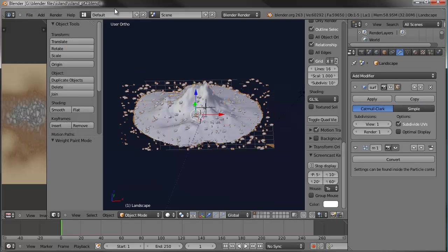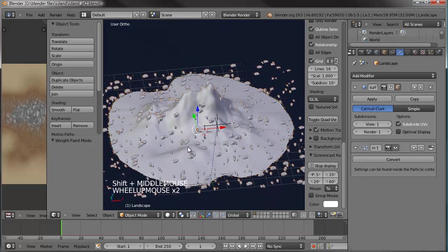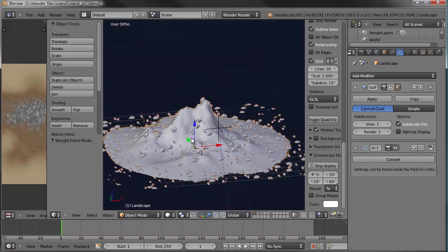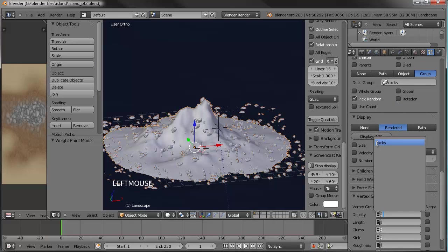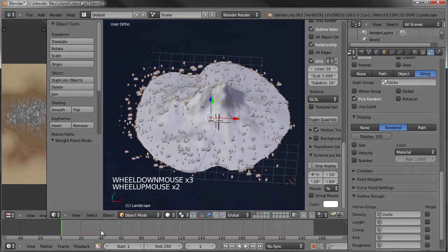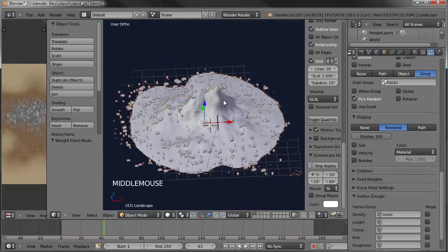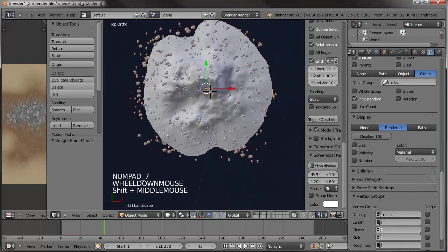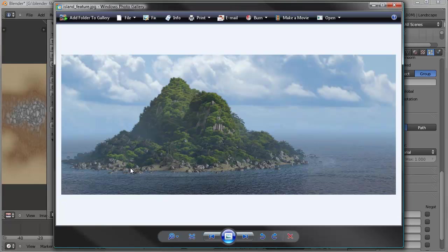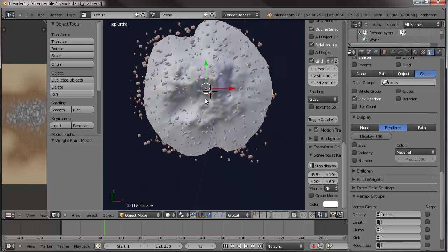One side note: you might have noticed in part one I used Blender 2.62 and now I'm using 2.63 — not a lot of difference, just a few bug fixes. You should be good if you still have 2.62, and if you have 2.63 you should be fine following part one with no issues. Let's go back to our particle settings all the way down to vertex groups, and under density go ahead and select the rocks. Scrolling the timeline adjusts those settings. A lot of the rocks are out in the water — we want a few out there to break things up for a natural realistic look, but there are too many.